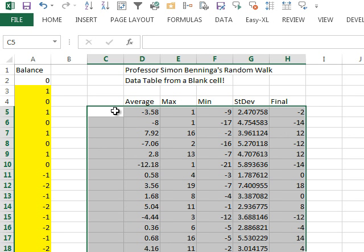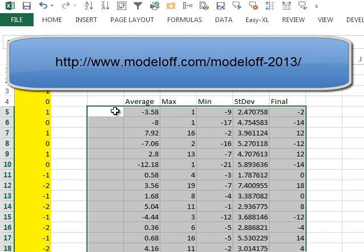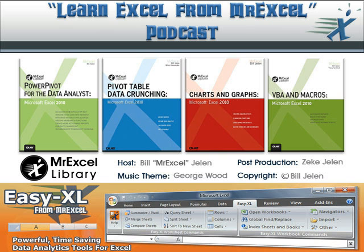Just a great weekend that I had up there. The cab driver on the way in said, what are you here for? I said, this sounds so geeky, I'm here to watch the 16 best Excel modelers in the world compete. I had a great, great time. You should check it out. Go to modeloff.com. You can be a contestant for next year's event. I want to thank you for stopping by. We'll see you next time for another netcast from MrExcel.